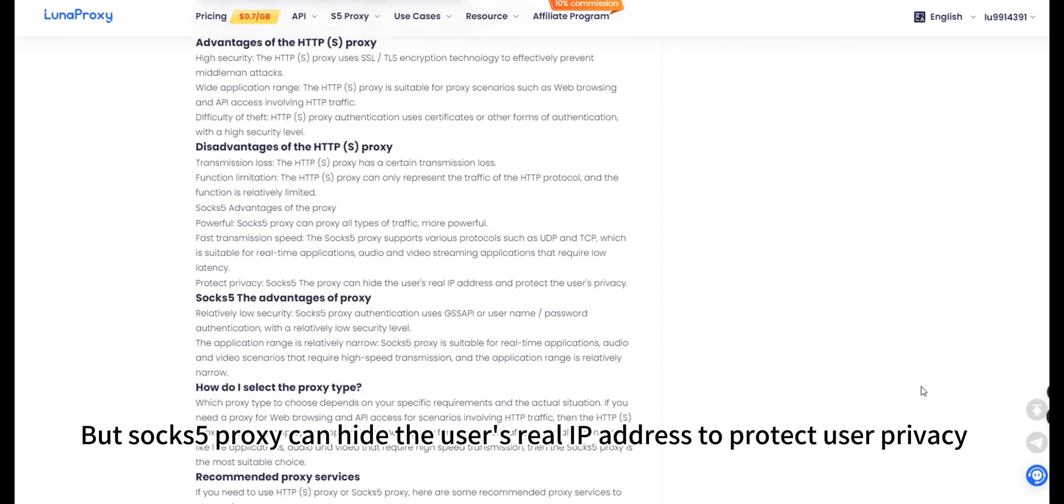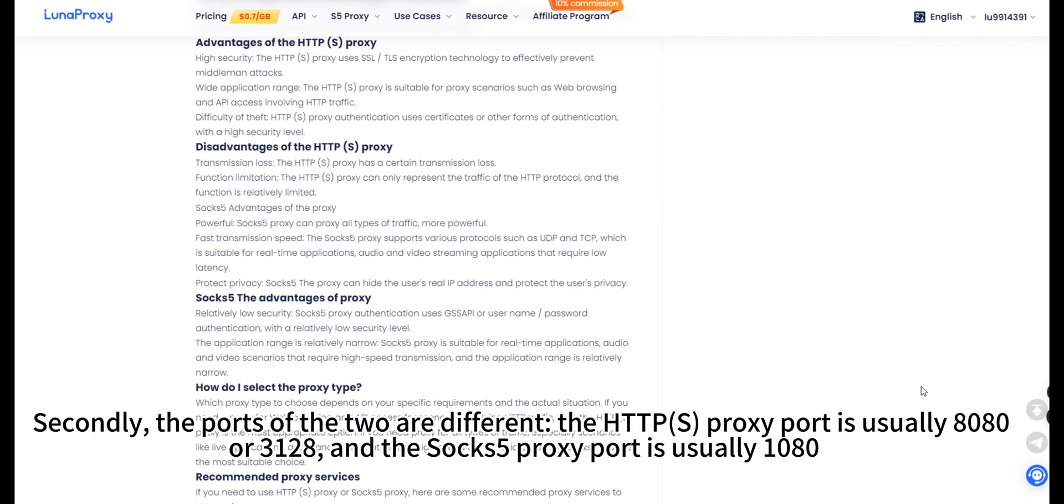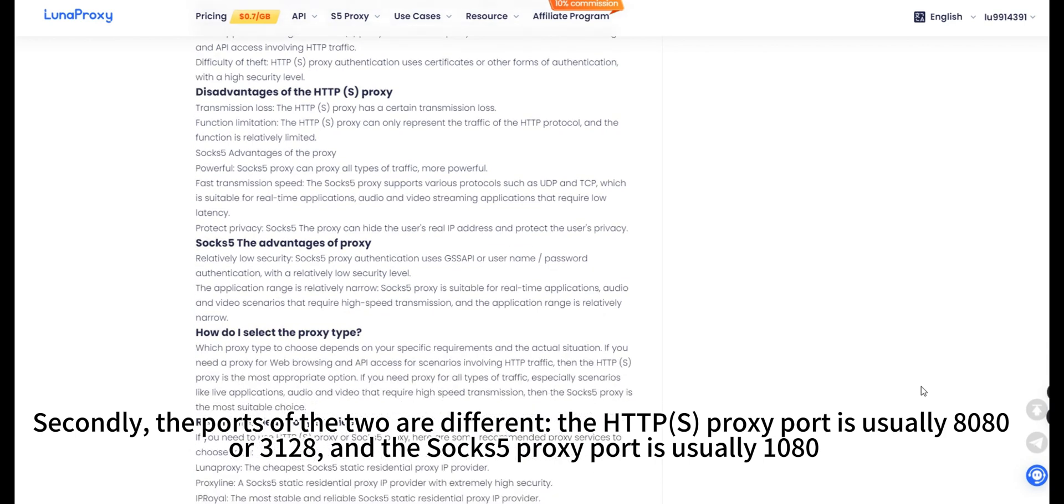But SOCKS5 proxy can hide the user's real IP address to protect user privacy. Secondly, the ports of the two are different, the HTTPS proxy port is usually 8080 or 3128 and the SOCKS5 proxy port is usually 1080.